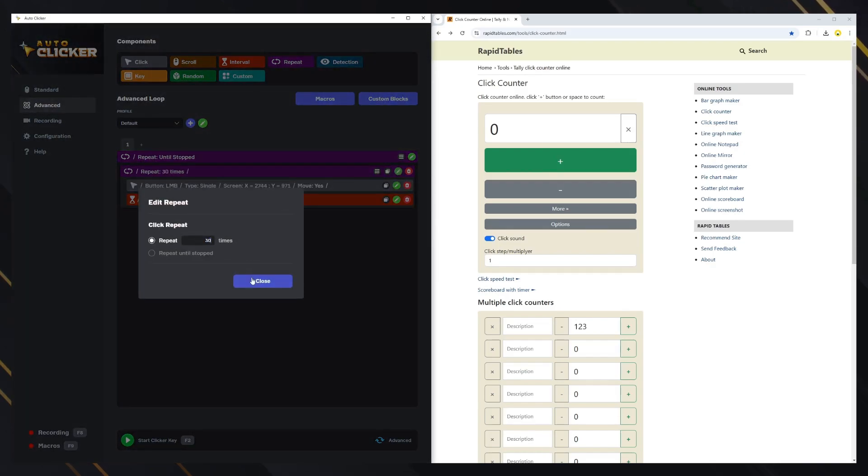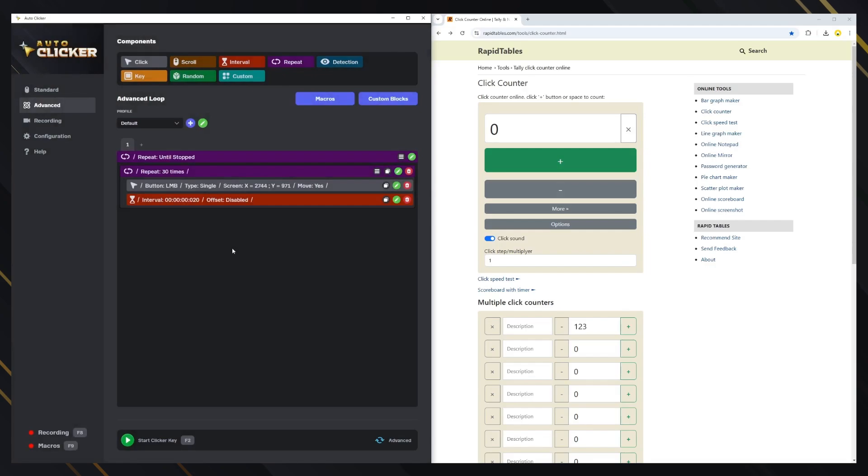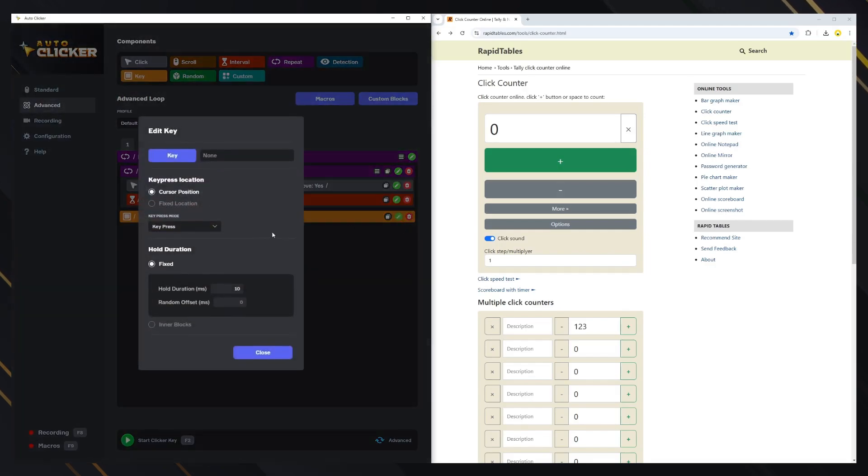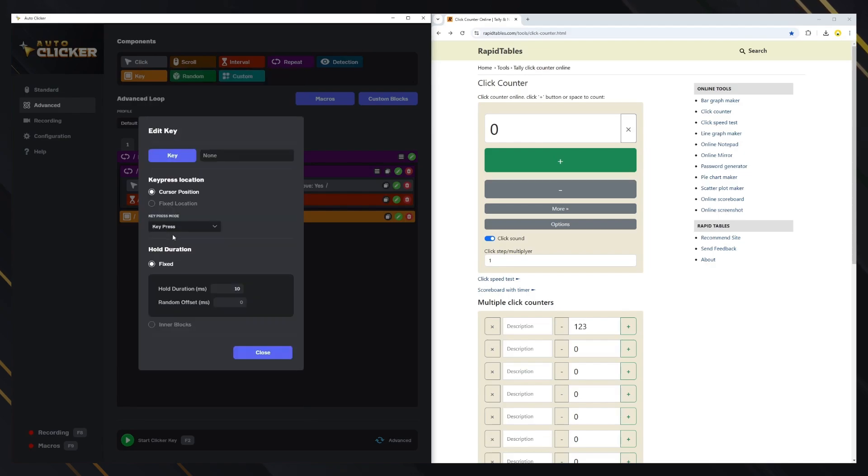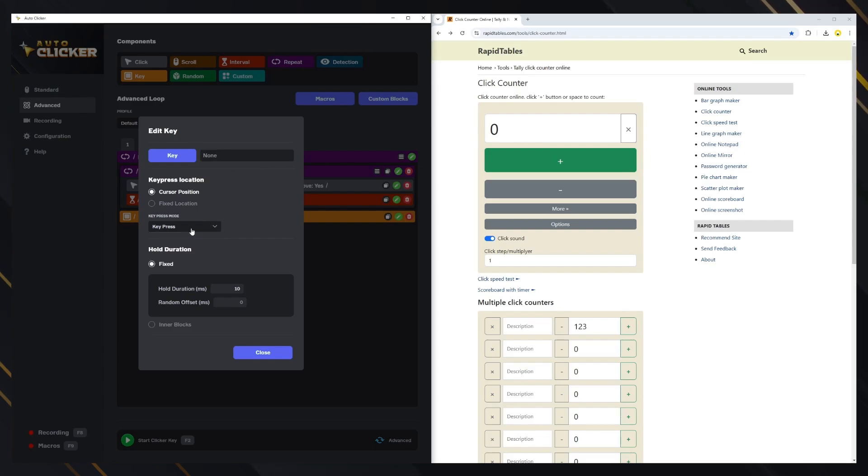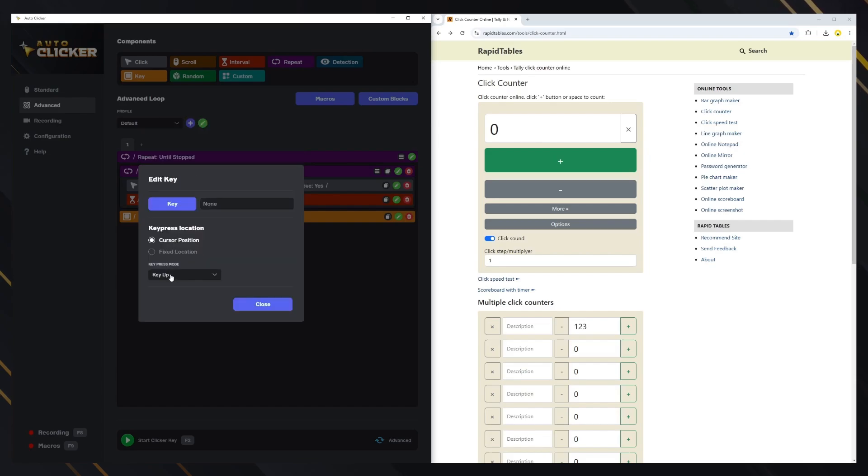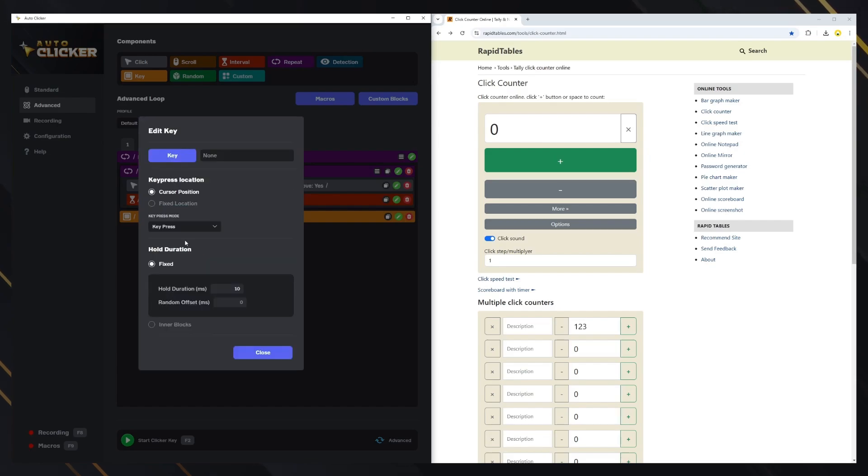We'll also add a key block, which is used to execute a key press. If the cursor needs to be in a specific position for the key press, you can set it to a fixed location. Otherwise, leave it at the cursor's current location. The default mode is key press, where you can specify the duration for which the key will be held. The up and down options function the same way as they do in the click block. By default, the key press duration is set to 10 milliseconds.